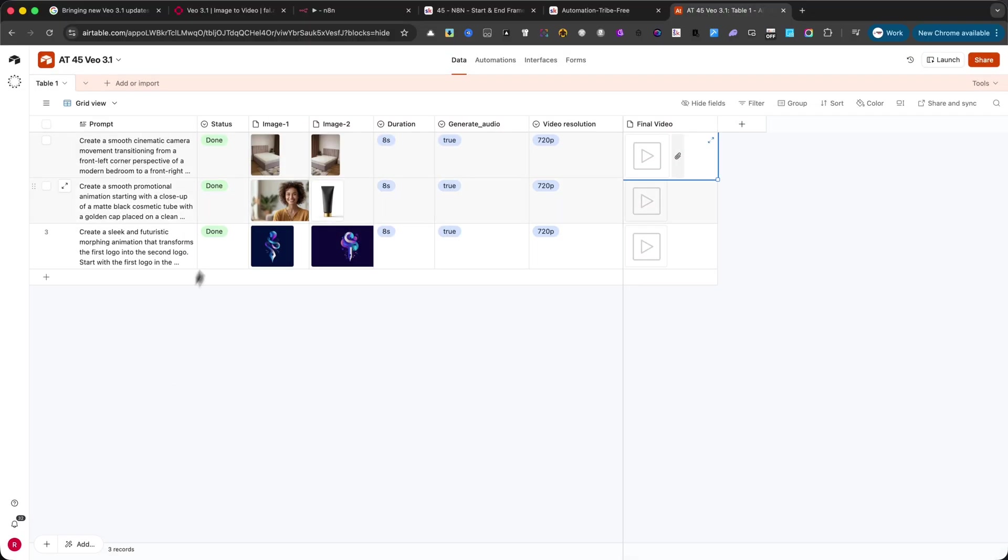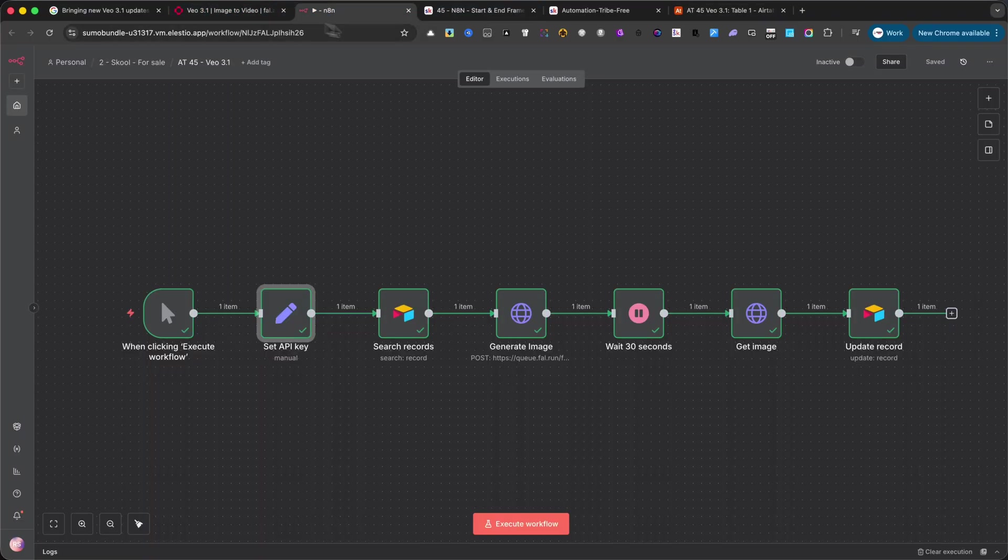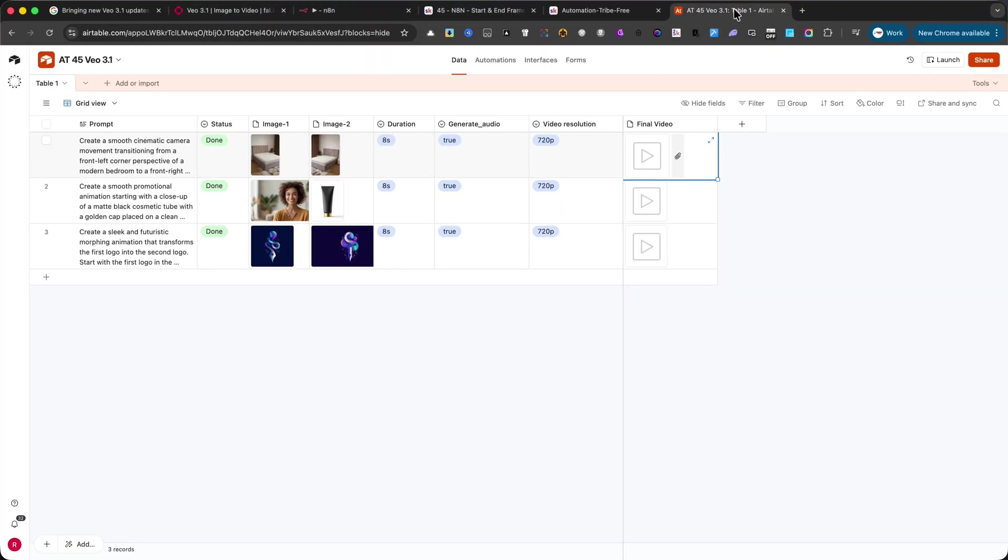Now, I'll show you how I set everything up using Airtable and N8N, so you can build your own automated animation system without ever opening a video editor.